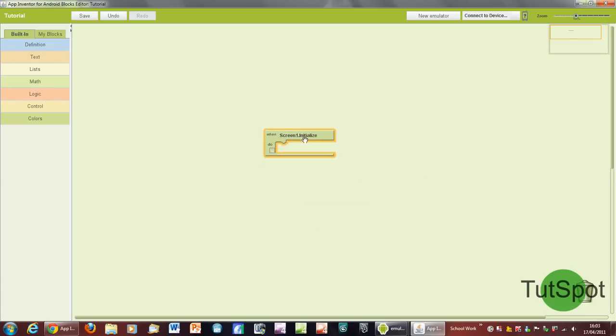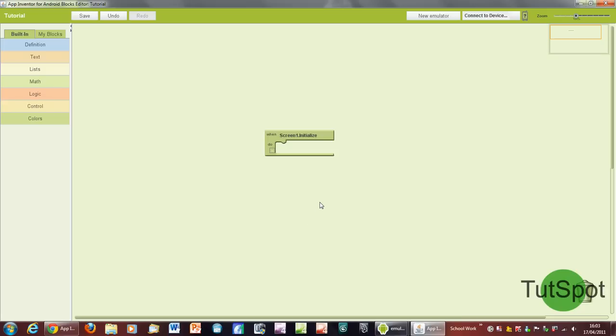For example, I could set it so that when you start up the app it comes up with a picture, although it's kind of a random thing. I don't think you'd really want to do that, so I'm just going to get rid of that for the moment.